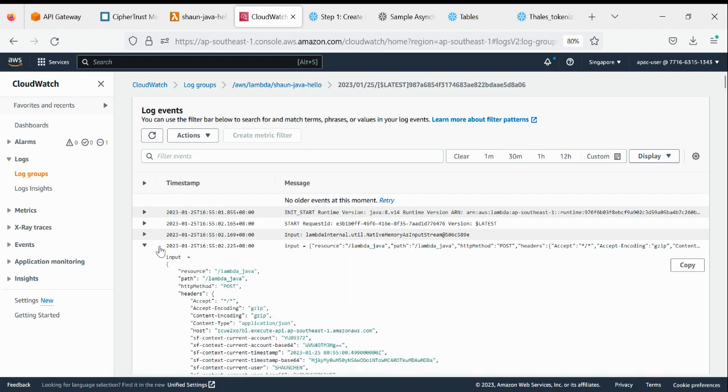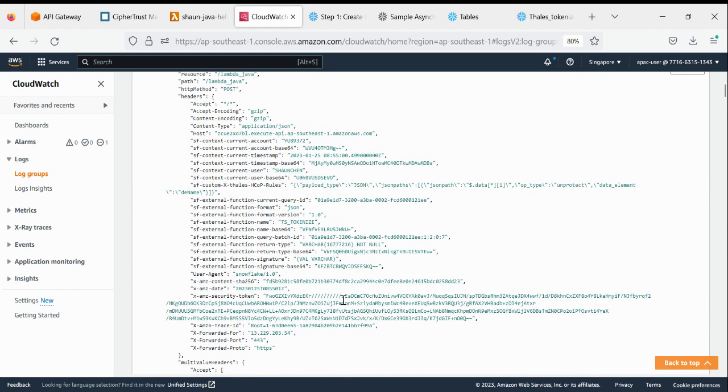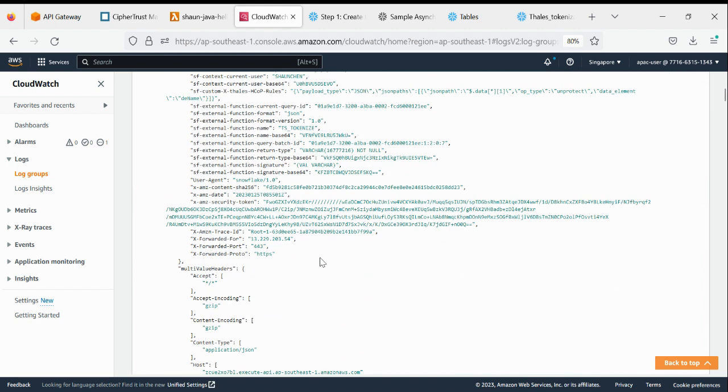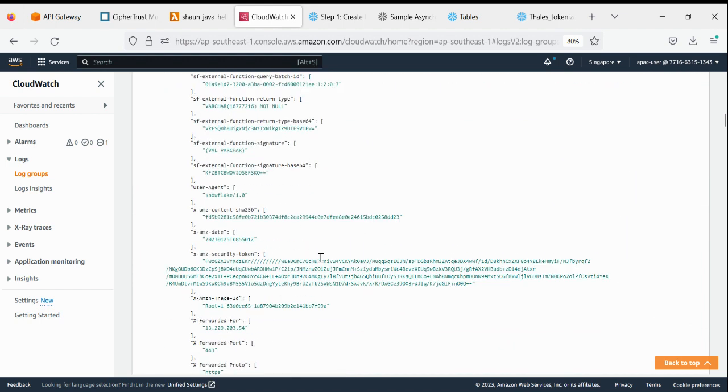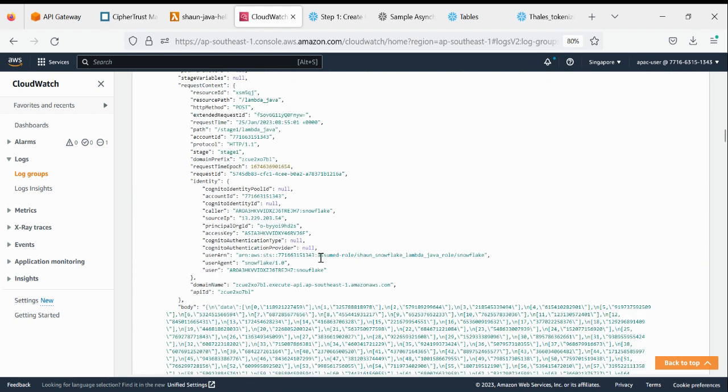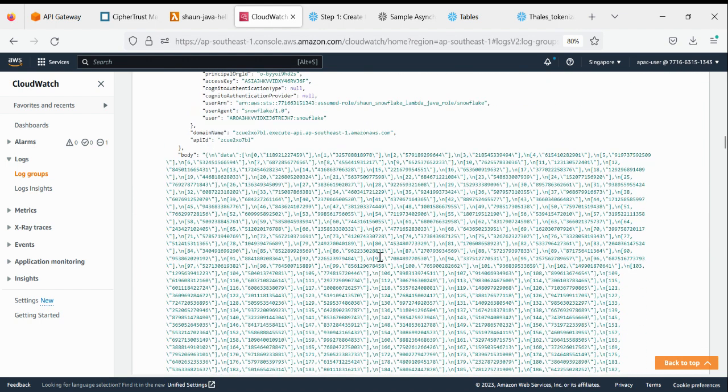And we can actually see the data input. So all this data input being passed through from Snowflake itself is passing through to the Java function to be processed for the Lambda.